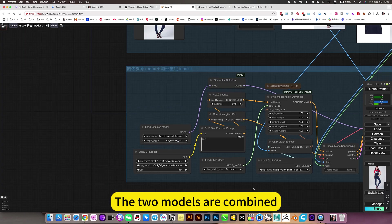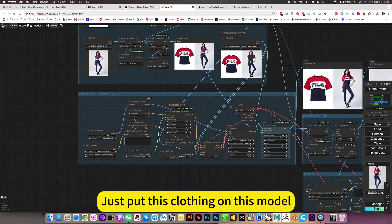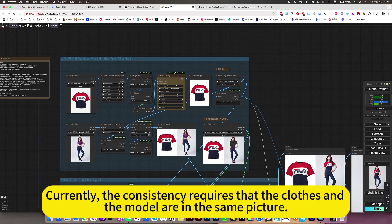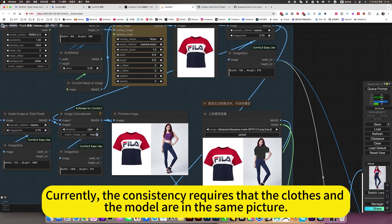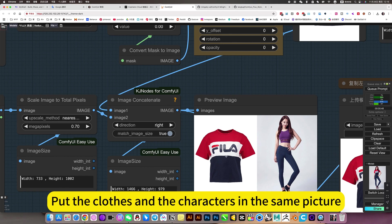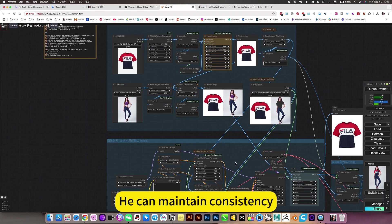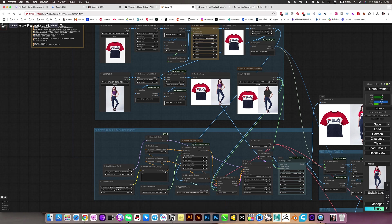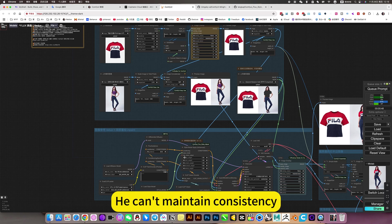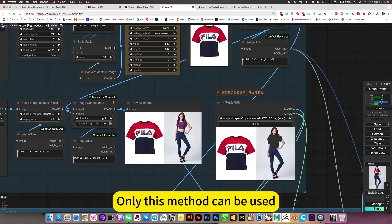The two models are combined to achieve consistent results — just put this clothing onto this model. Currently, consistency requires that the clothing and the model are in the same picture. So we have to create such an image through other nodes, putting the clothing and the character in the same picture. Like this, he can maintain consistency. It is separated, entering the style reference — he can maintain consistency. So for the sake of consistency, only this method can be used.